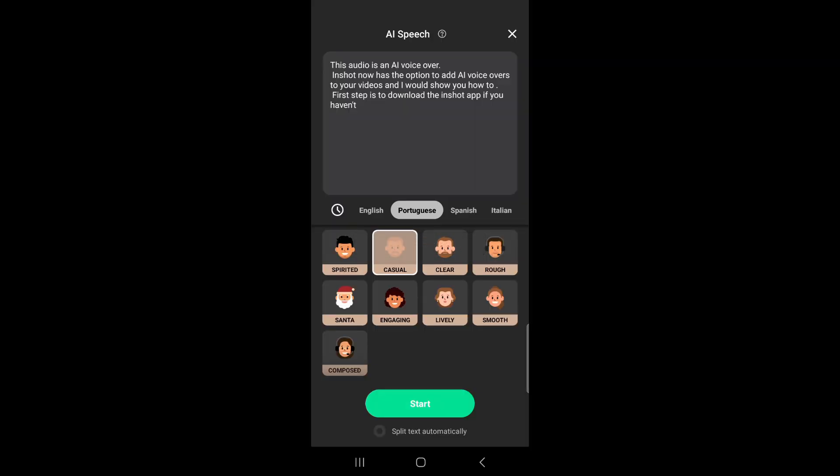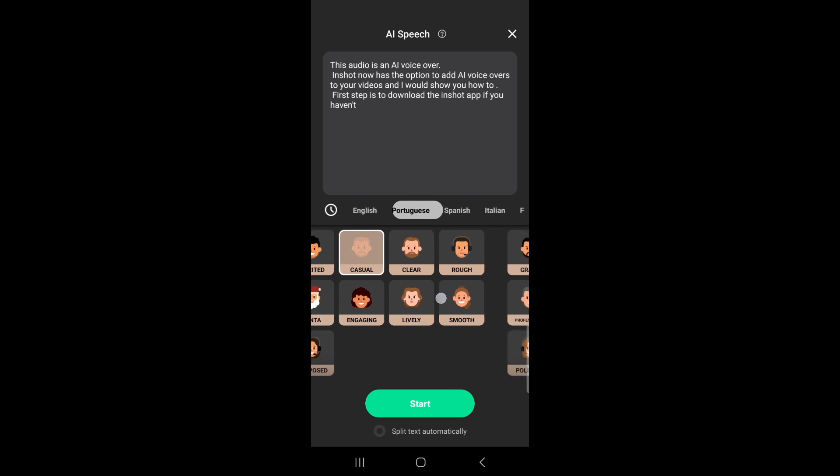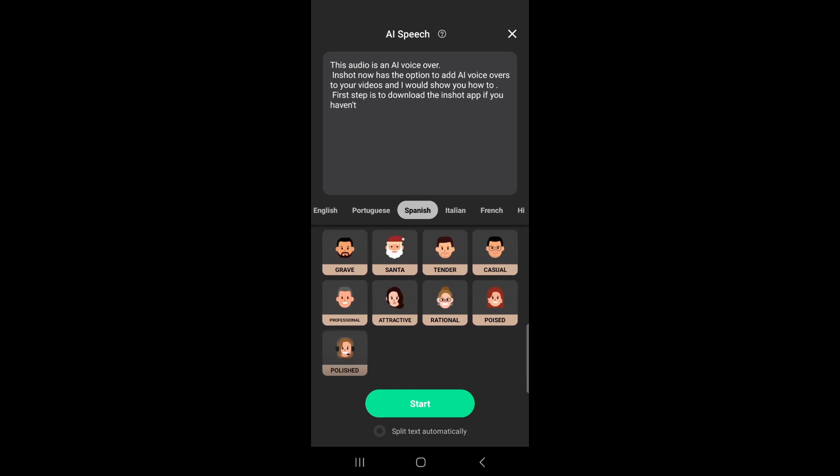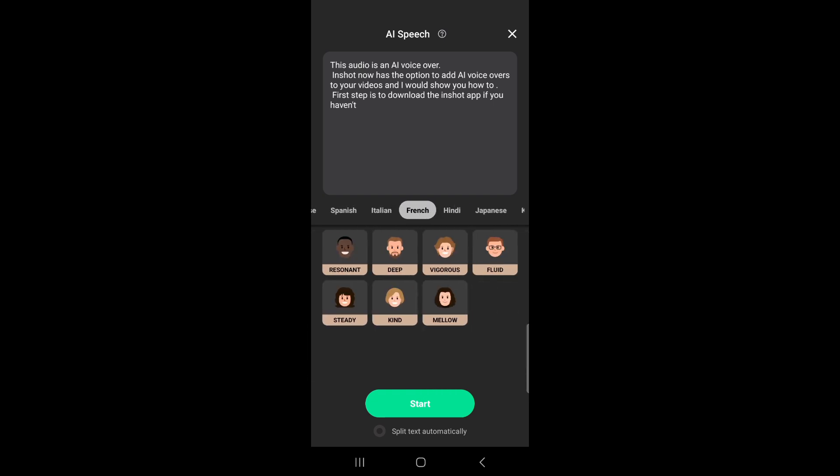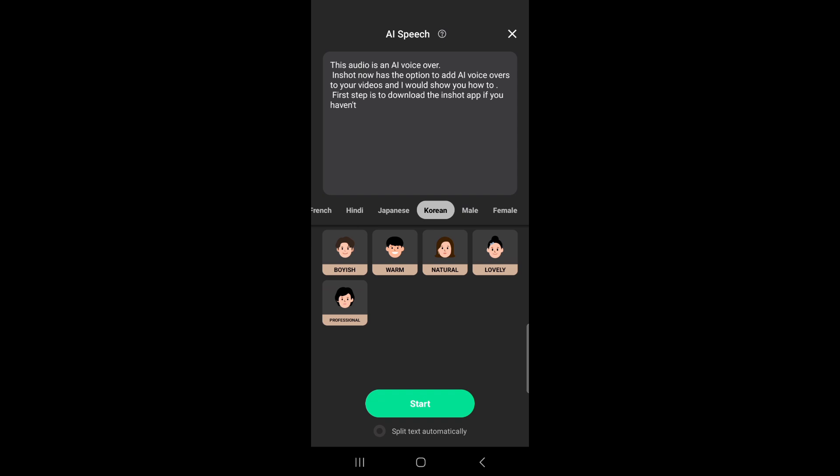So if you want to choose any of the other options - Portuguese, Spanish, Italian, French, Hindi, Japanese, Korean - if you want to choose any of the other options, you have to actually put the language in the text.